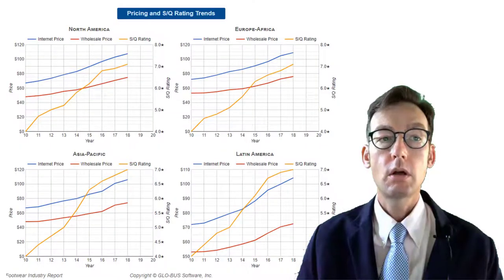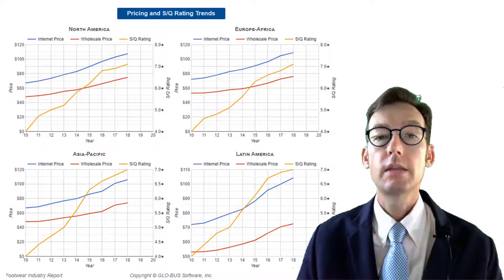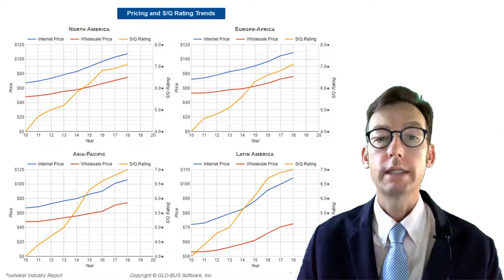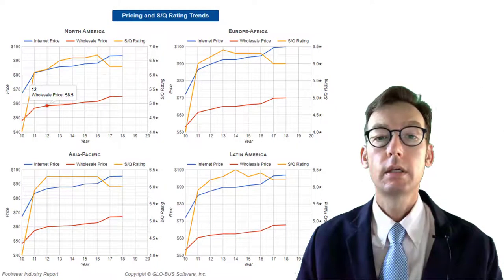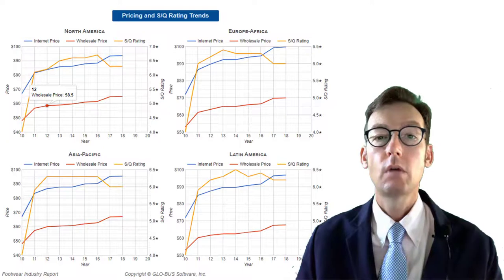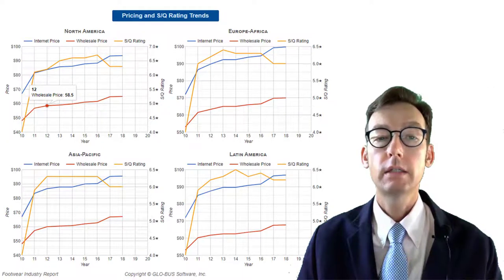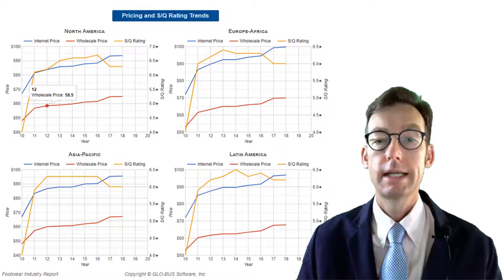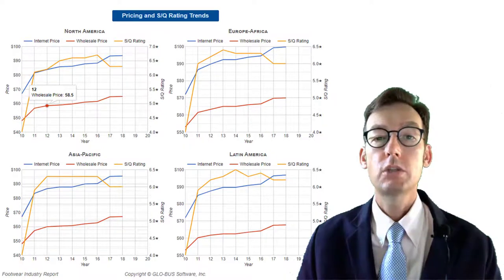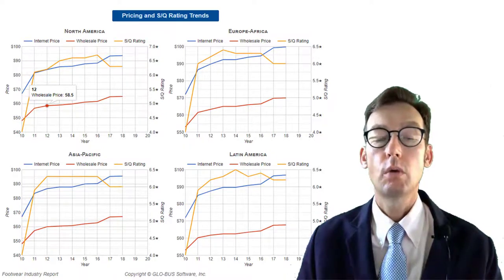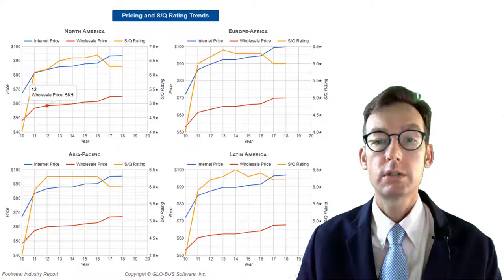Now, let's take a look at some trends. Here are some trends where we can see that the prices and SQ ratings are generally going together — all going in the same direction. This is what it should look like. But sometimes this is what we see: people are dropping their SQ rating while raising their prices. This is a recipe for disaster. I don't recommend this at all, unless you have just figured out that you were way undercharging for your very high quality shoe. There's really no excuse for this pattern.